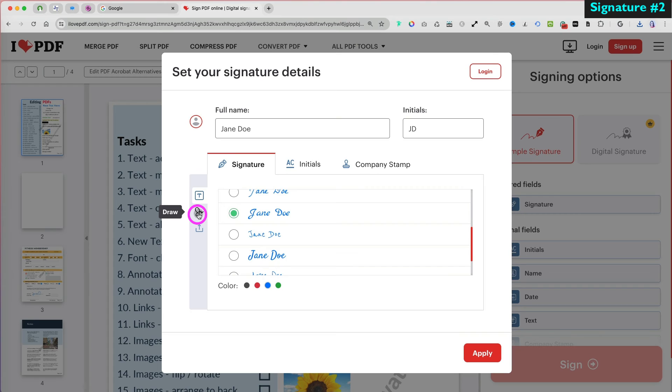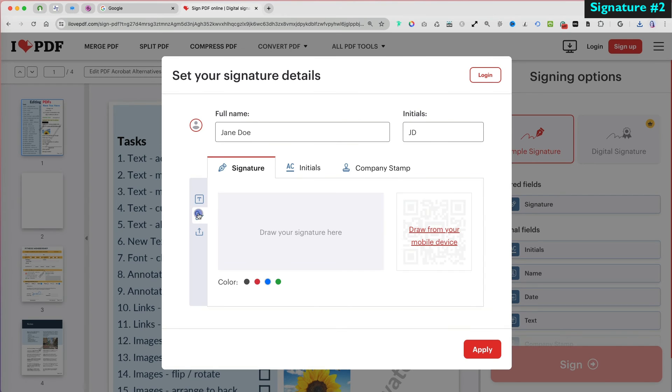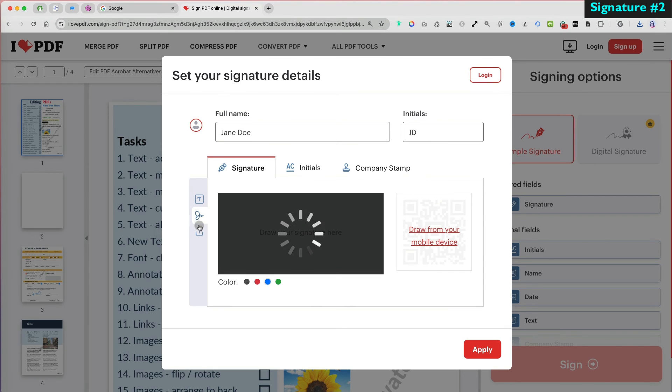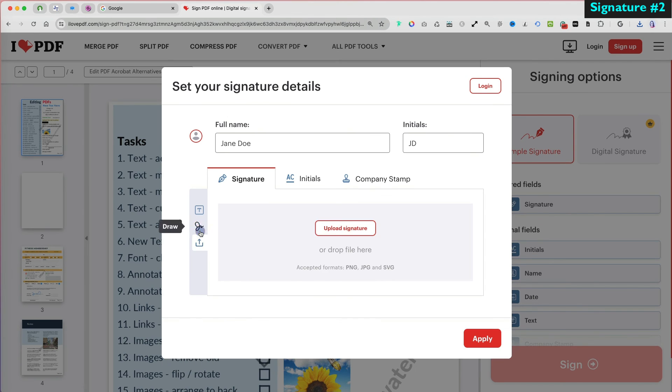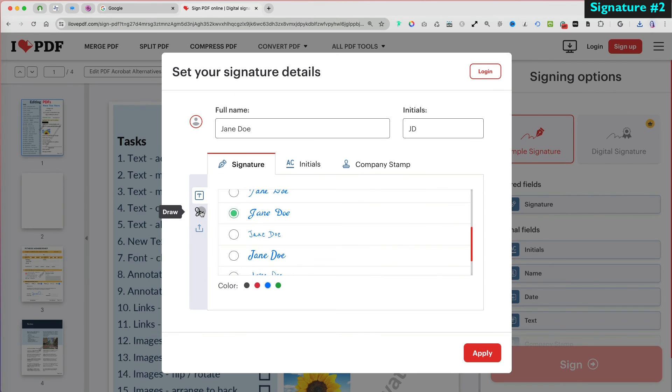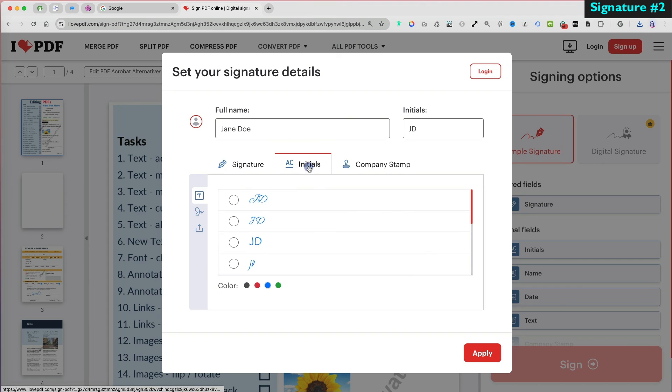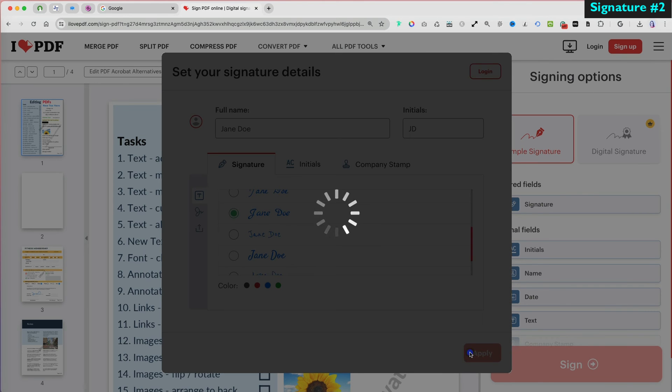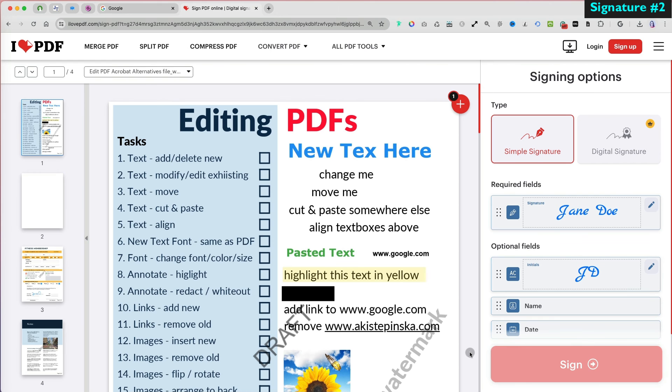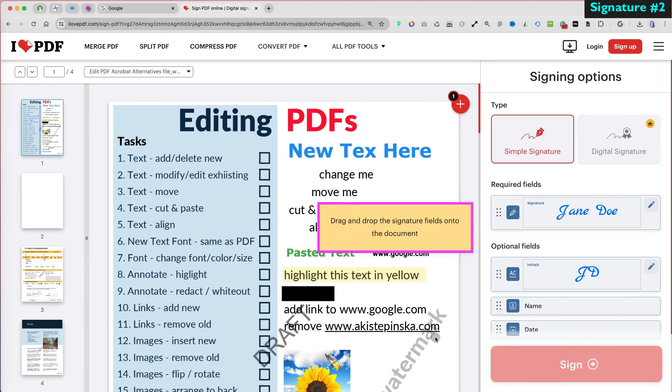On the left, you also get to draw your signature, which is what we used before, or upload an image of your signature if you have it saved somewhere. I will go back to my text option. With this option, I can also insert my initials into the document. Once I'm satisfied, I will select Apply.